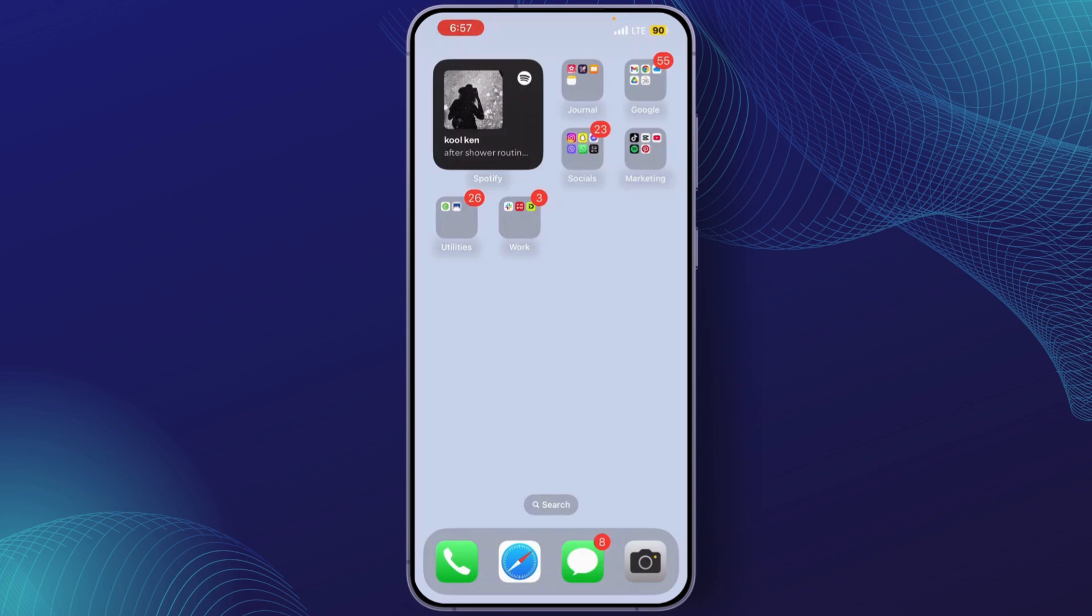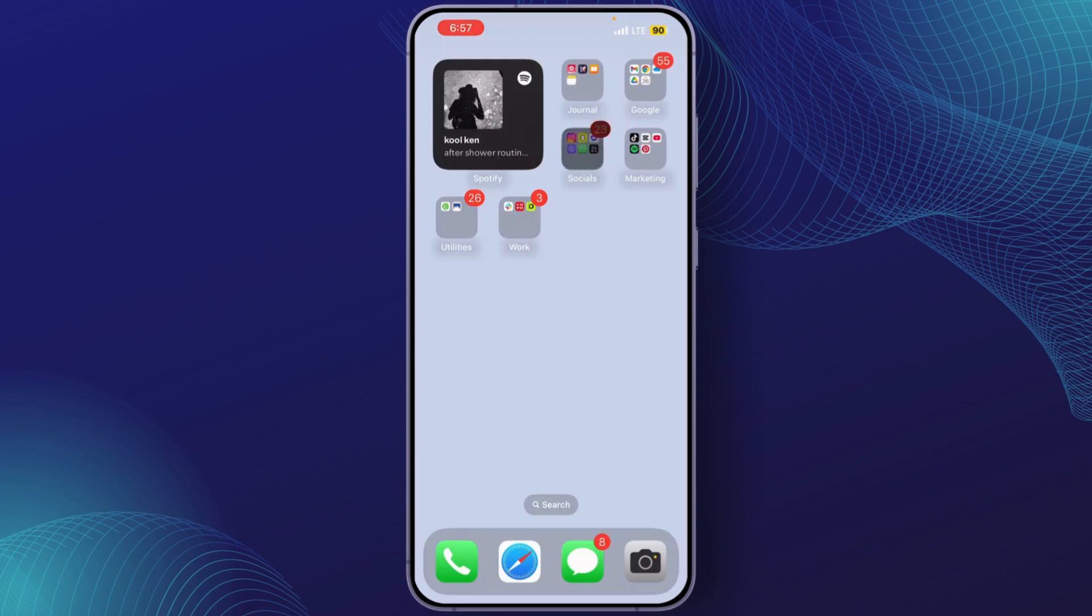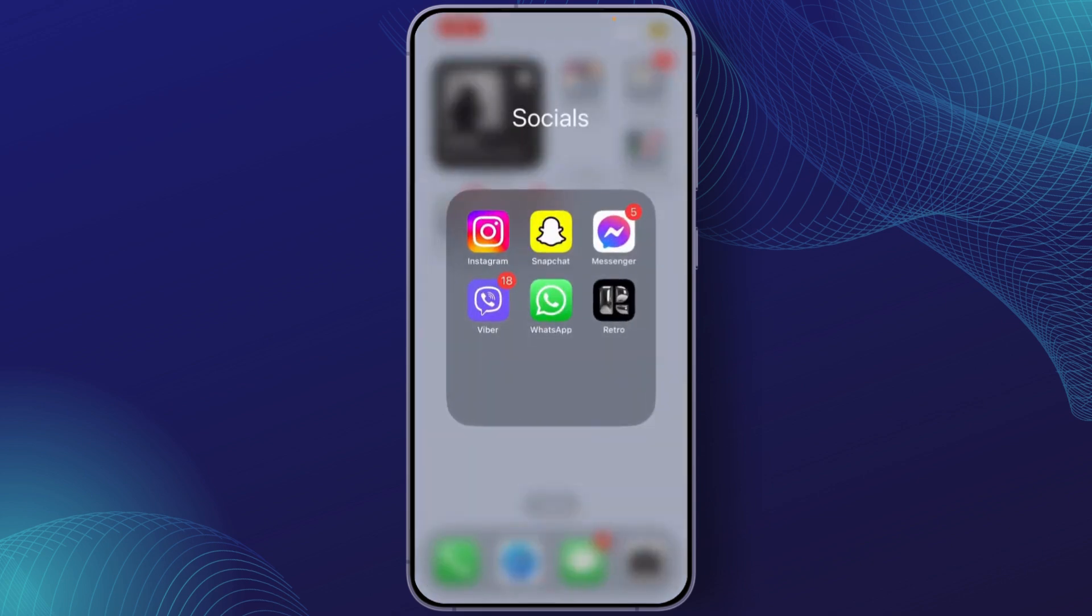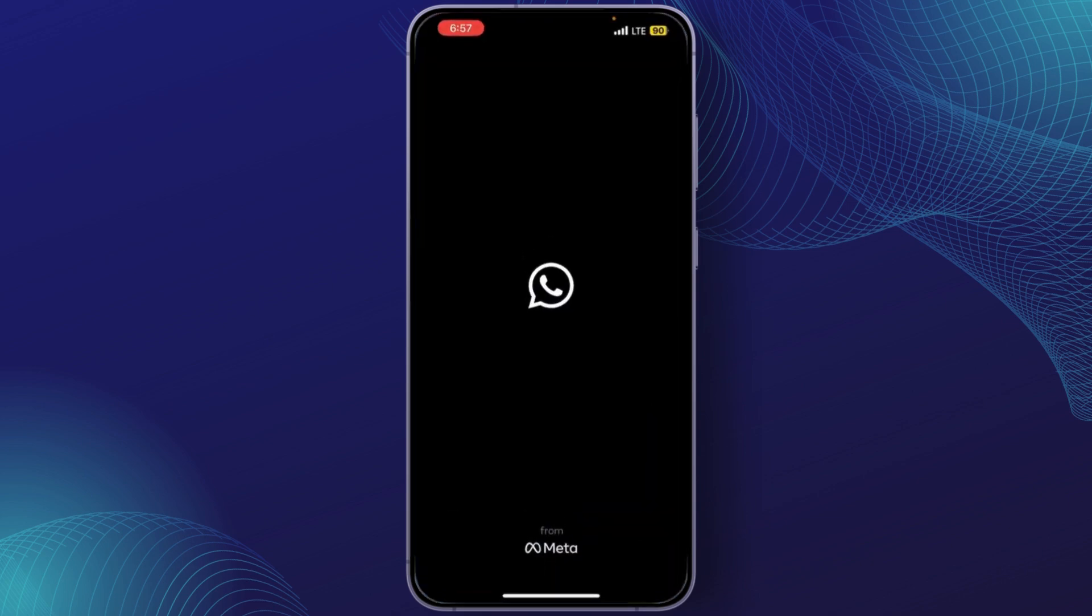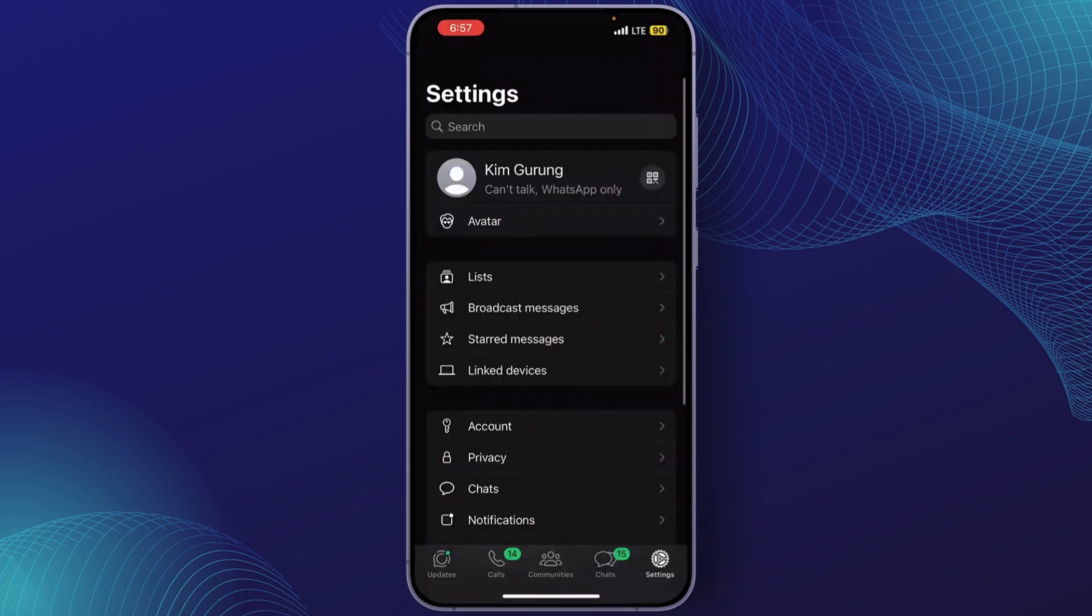Let's get started. First, what you need is WhatsApp on both iPhone and Android devices with WhatsApp installed and the latest version of WhatsApp on both devices. You'll also need a stable internet connection. Now open WhatsApp on your iPhone and tap on the settings icon.